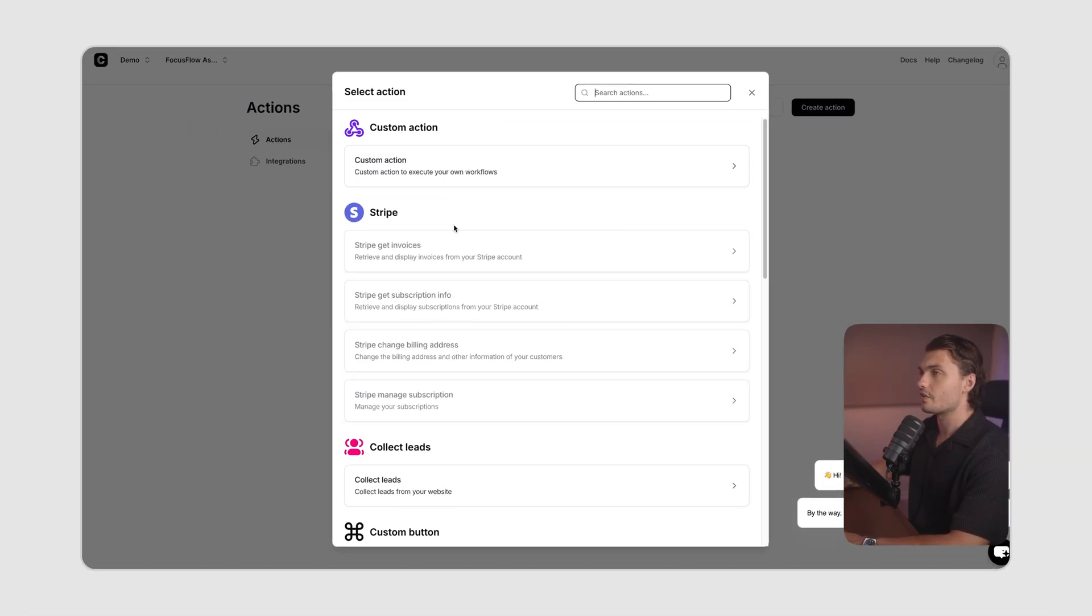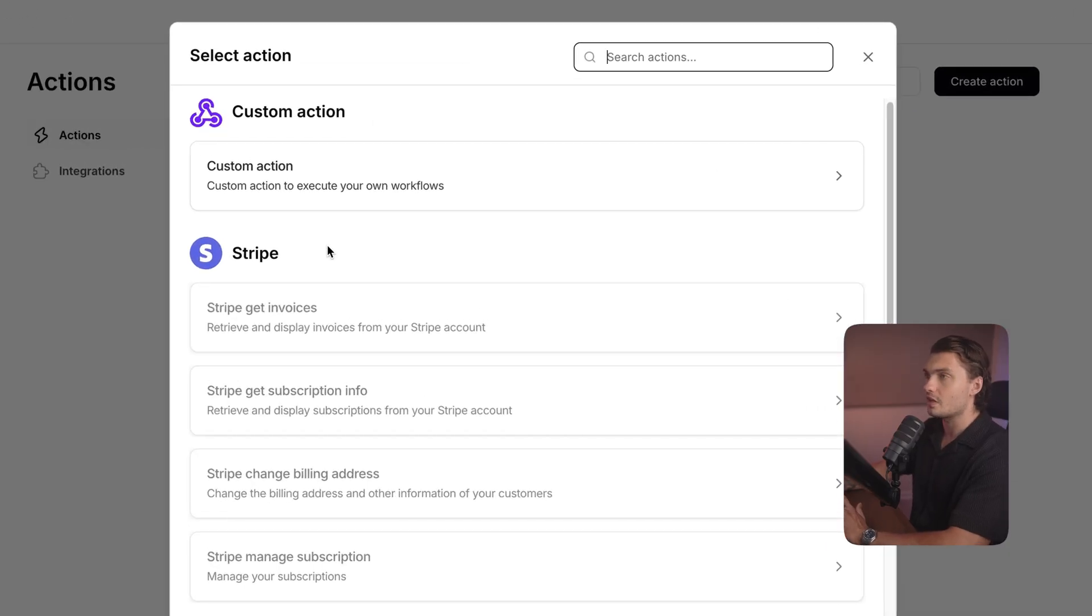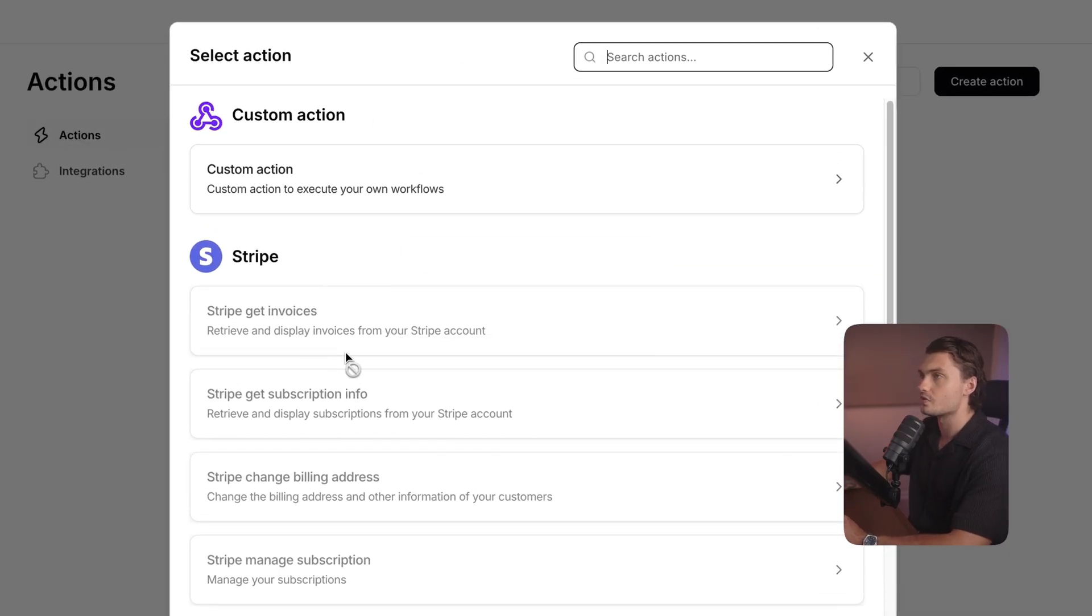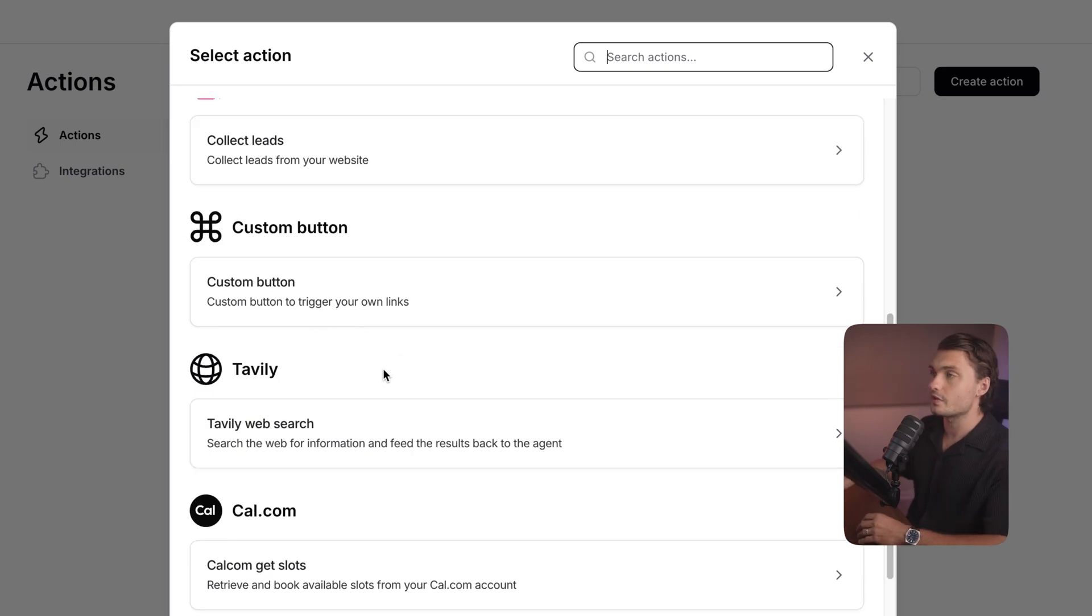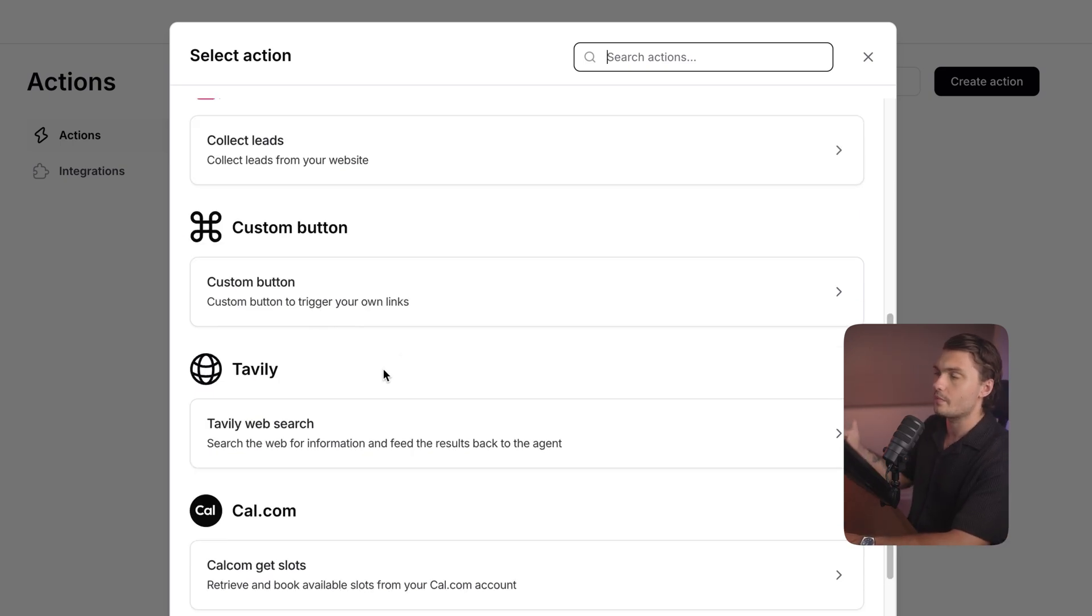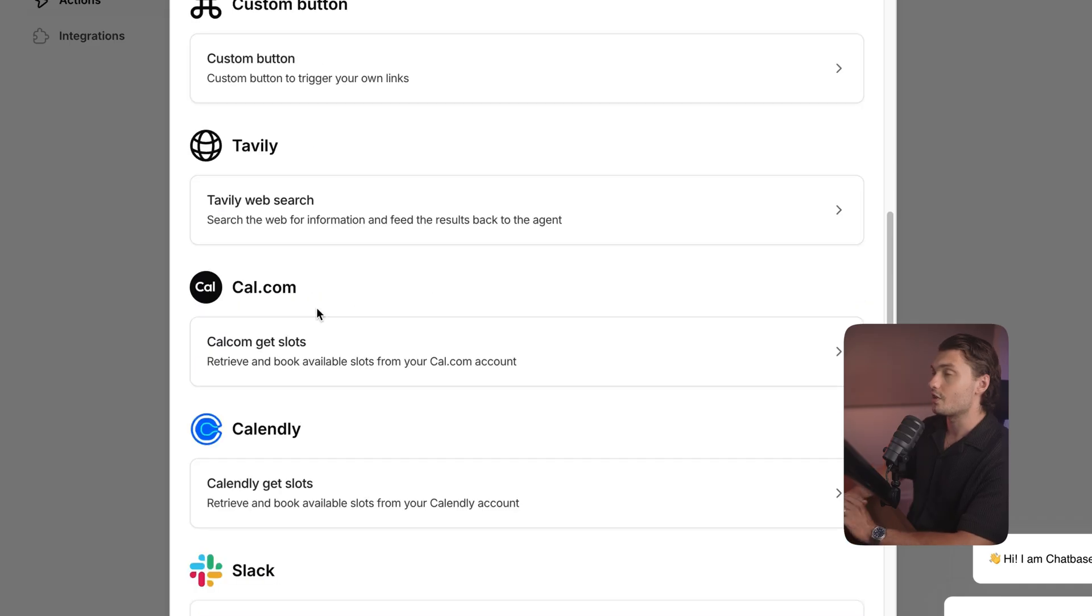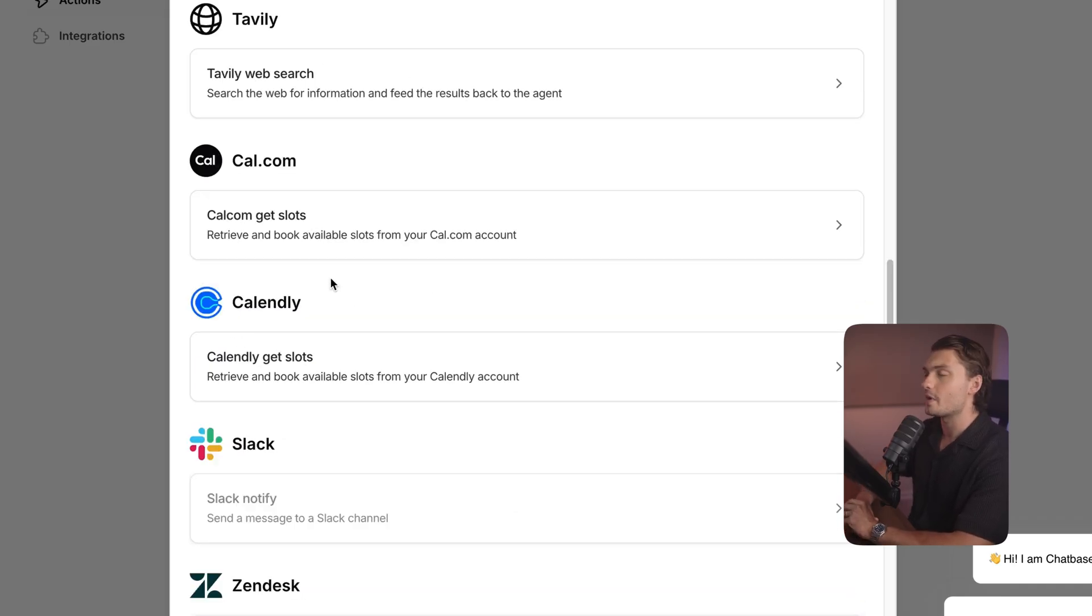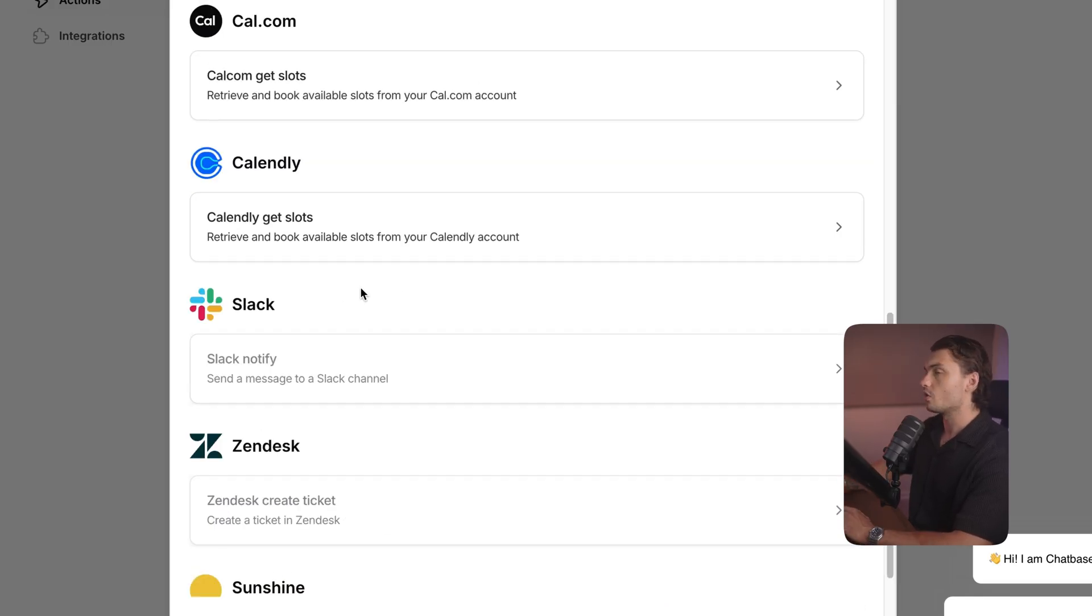Here are some of the actions available in ChatBase right now. We've got Stripe actions to get invoices and manage subscriptions, actions to collect leads, custom buttons that you can send to the user when they match specific criteria, and web search so the AI agent can actually use web search when answering questions. You've got Cal.com and Calendly to allow your AI agent to help users book a call or schedule an appointment.